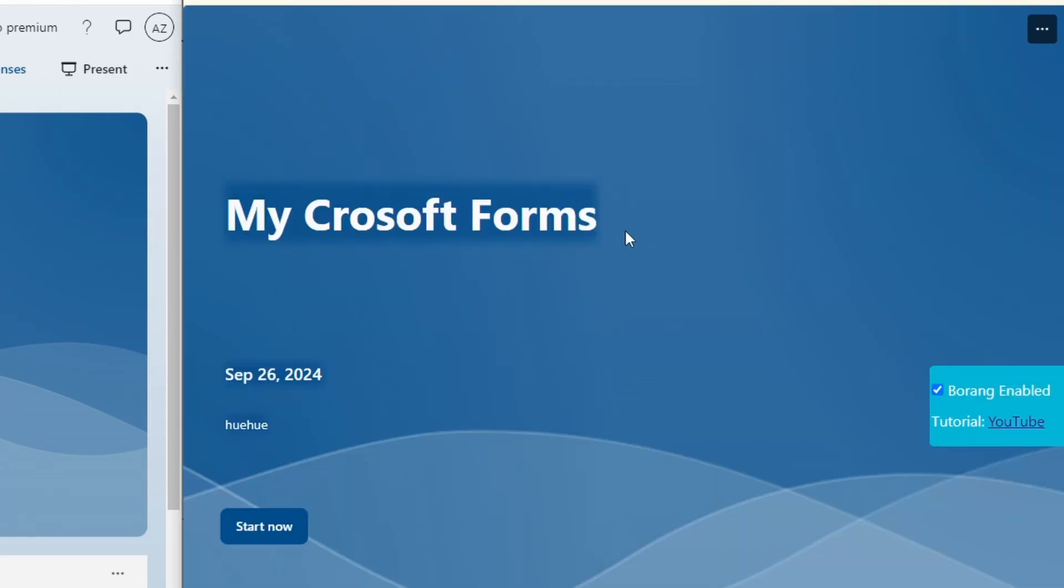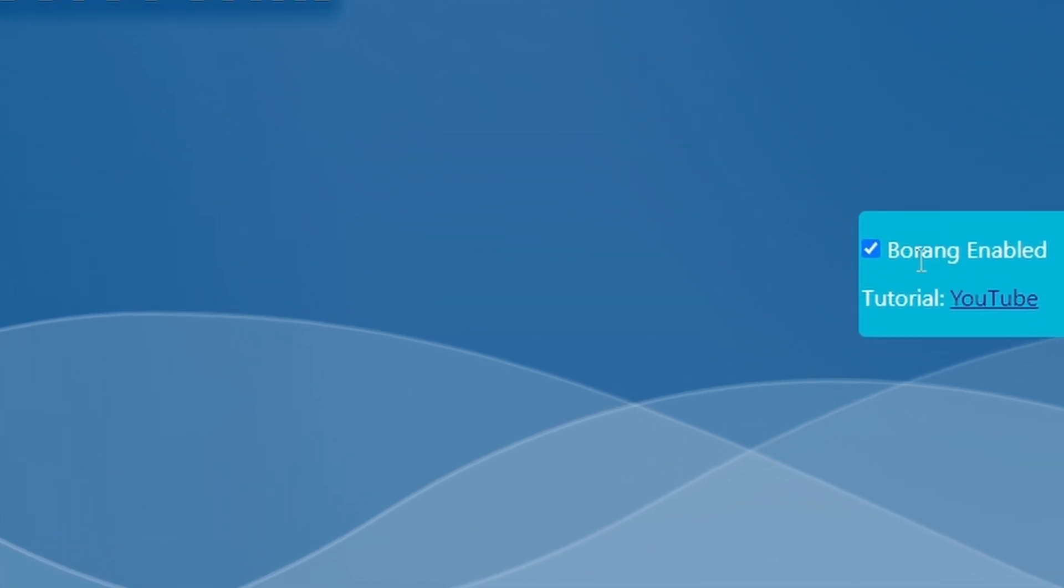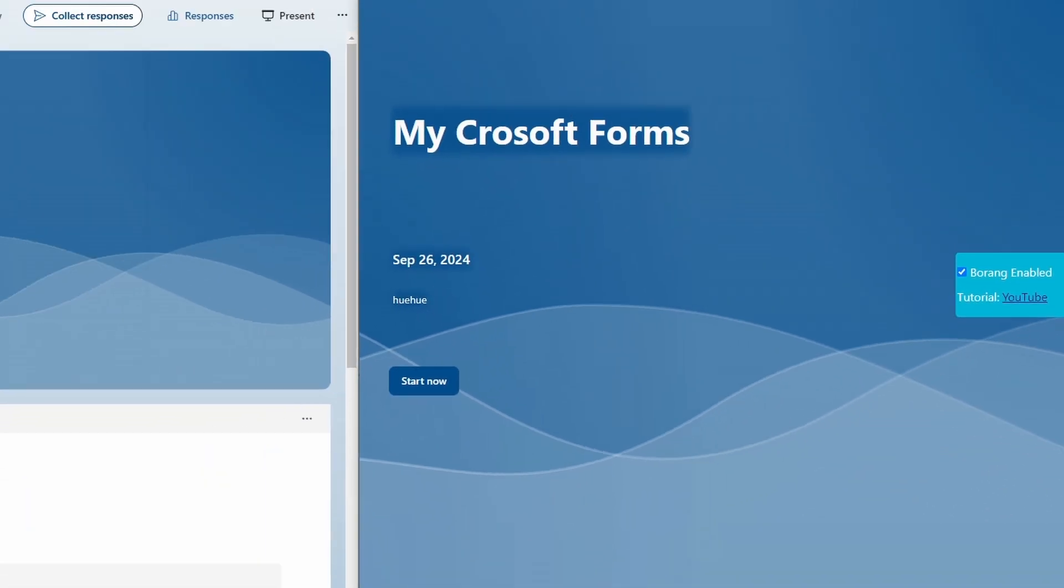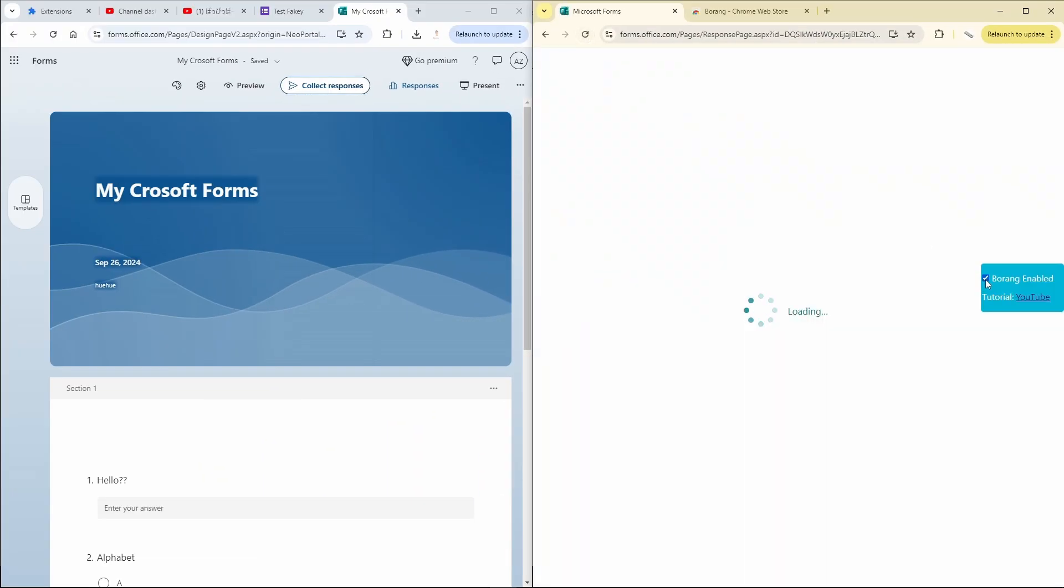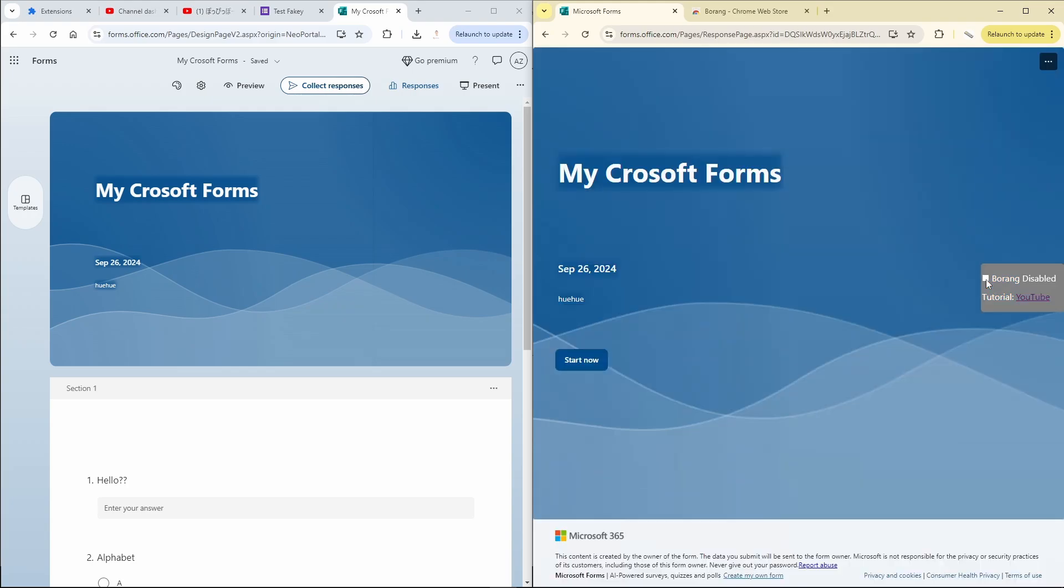This box shows Borang enabled. Make sure it is enabled, don't disable it. Once it is enabled, you can start submitting your Microsoft form.